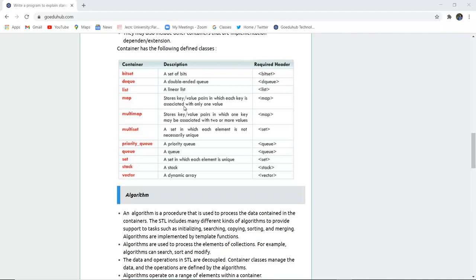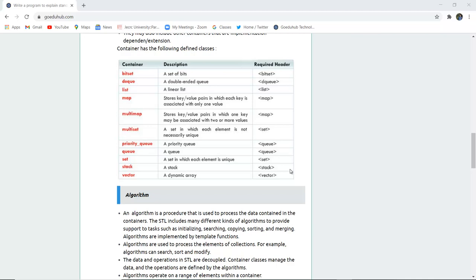Multimap is where one key may be associated with more than one value. Multiset is a set in which each element is not necessarily unique and the required header is set. There is priority queue with required header as queue. Set is where each element is unique. Stack and vector, where a dynamic array is a vector.